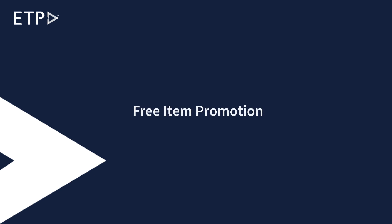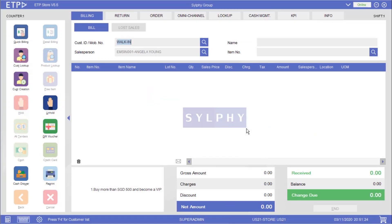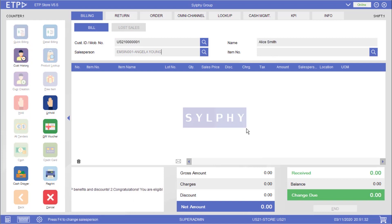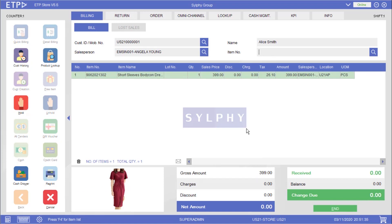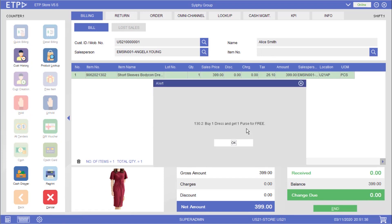Free Item Promotion. In this scenario the system will execute a free item promotion after a promoted dress has been scanned. The system will then ask the user to scan the free purse before proceeding to payment. This is a measure to prevent pilferage.